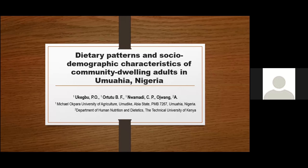Thank you very much. My name is Otto Tubula and I'll be making this presentation for a group study done by all the names listed above. I'm presenting on the topic: dietary patterns and social demographic characteristics of community dwelling adults in Umayia, Nigeria.